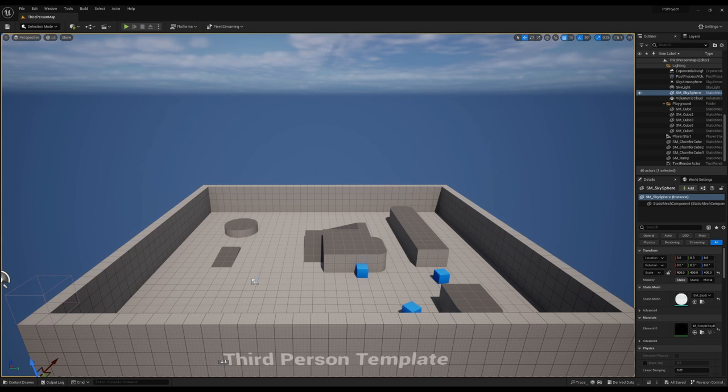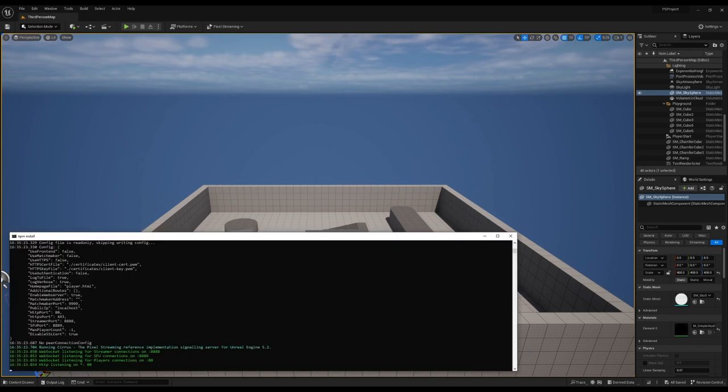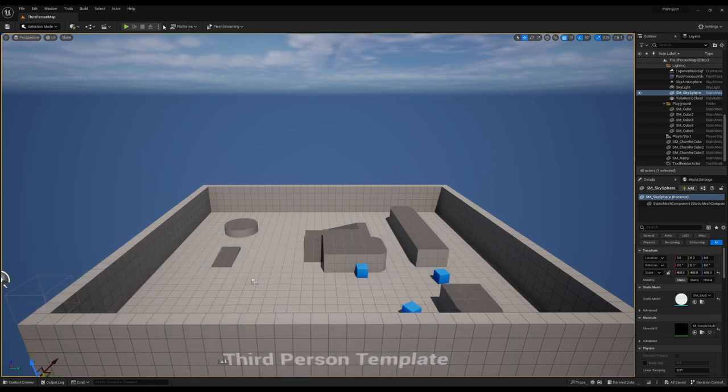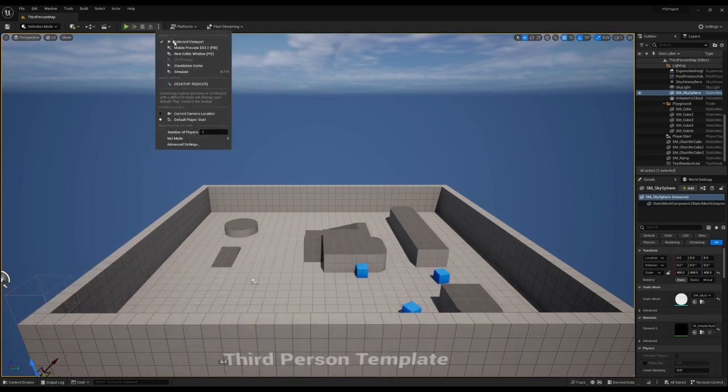Next, ensure that you have a signaling server running, as shown before, this is the usual run local script. We can go back, up here, and then we can do standalone game.